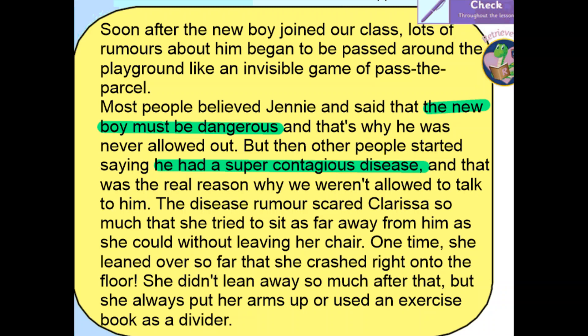How did you get on with that, year four? Well, we know the first rumour was that the new boy must be dangerous. Reading on, we find that other people started saying he had a super contagious disease. The pronoun 'he' tells us they were talking about the new boy, and the super contagious disease is a rumour — we don't know if that's true or not. This is the next thing being spread and talked about in the playground.